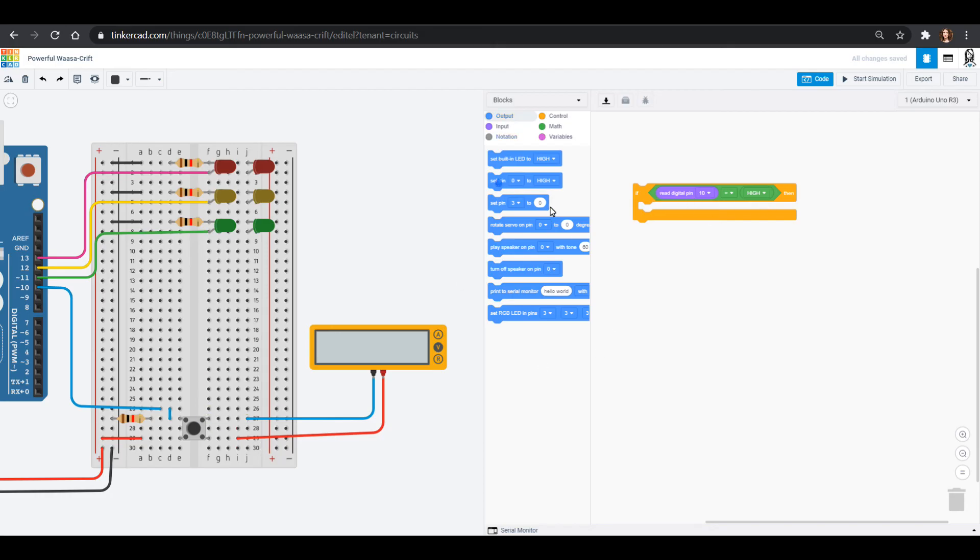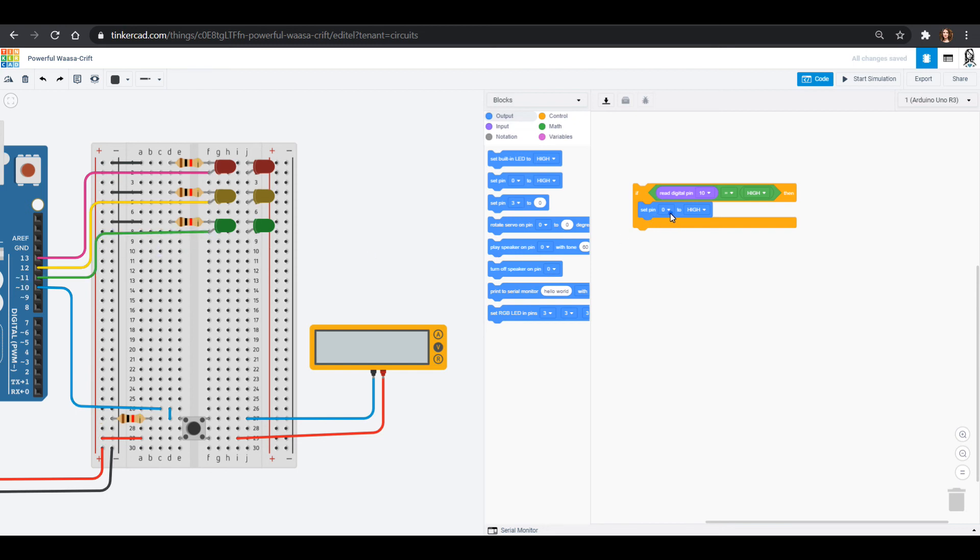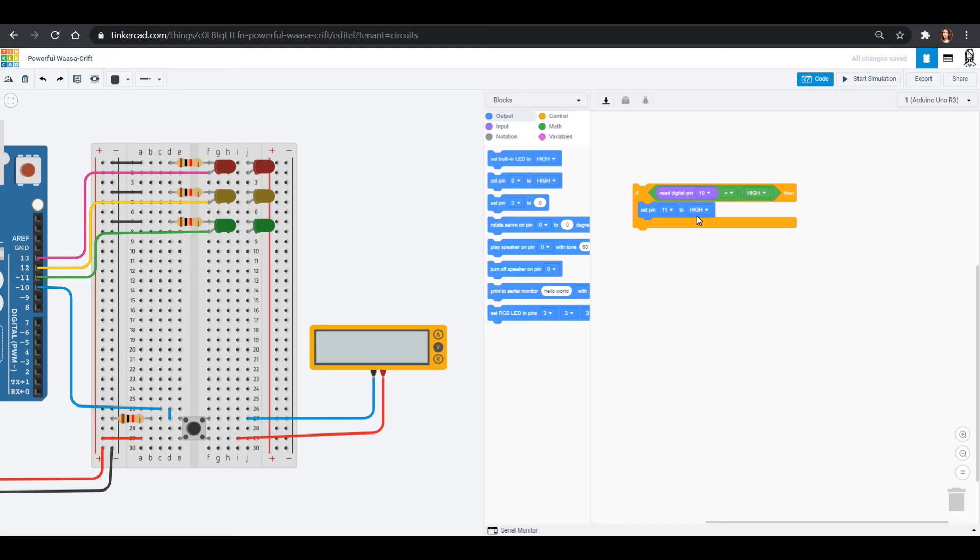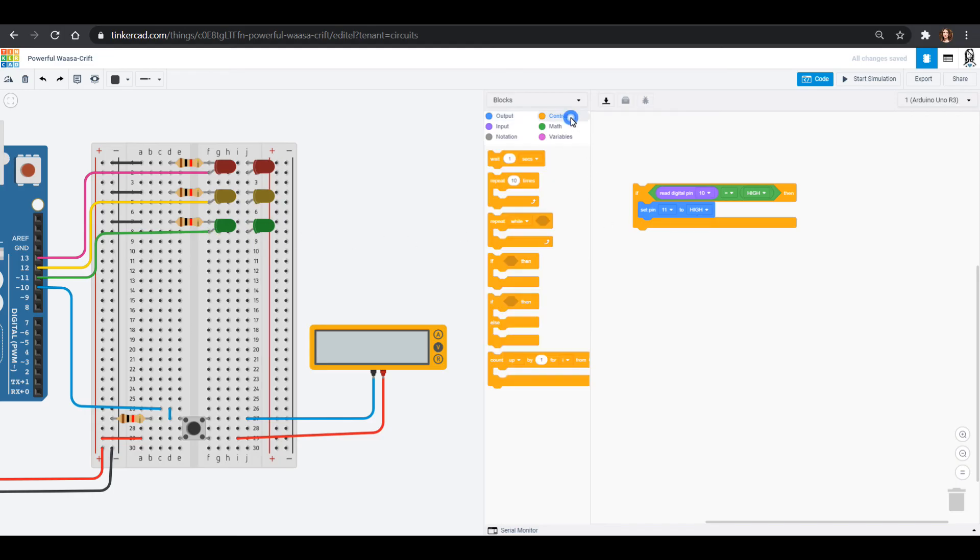So my green light is pin 11. I'm going to set pin 11 to high. That turns my green light on and I am going to wait. Let's say I wait one second. Maybe I wait two seconds, have a nice green light.